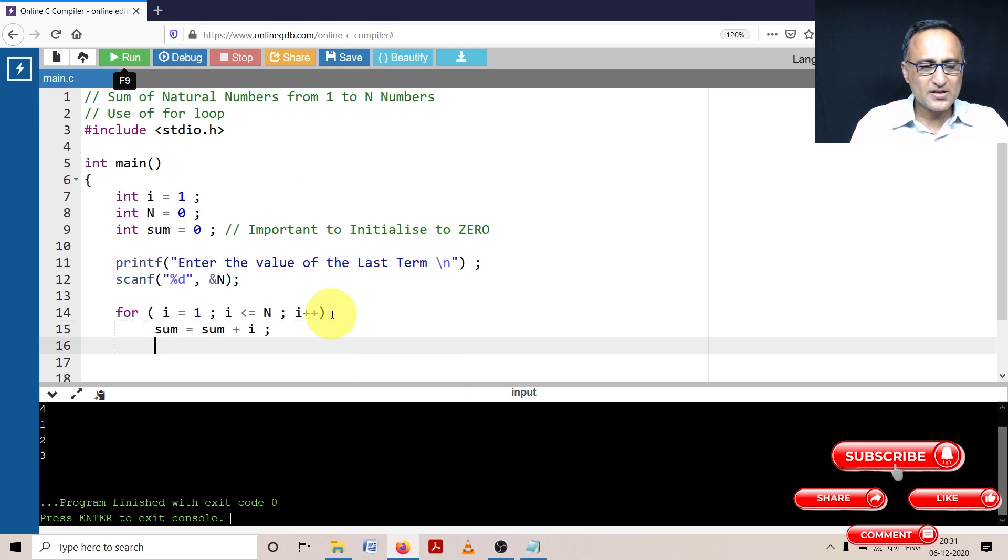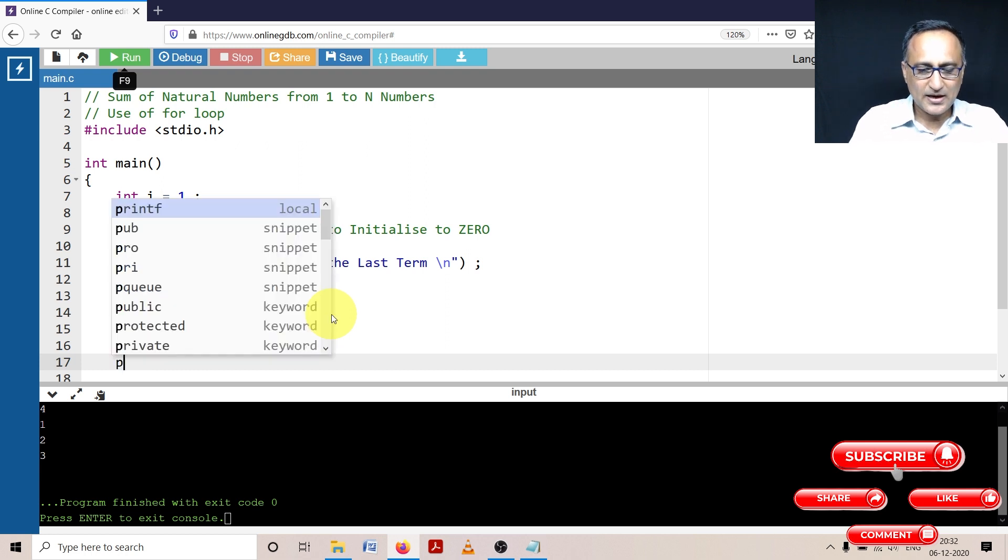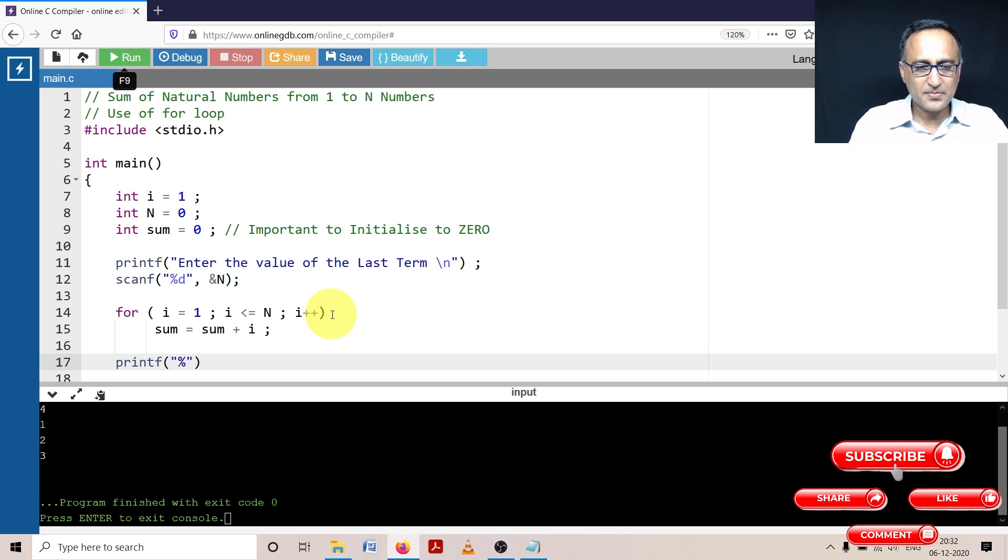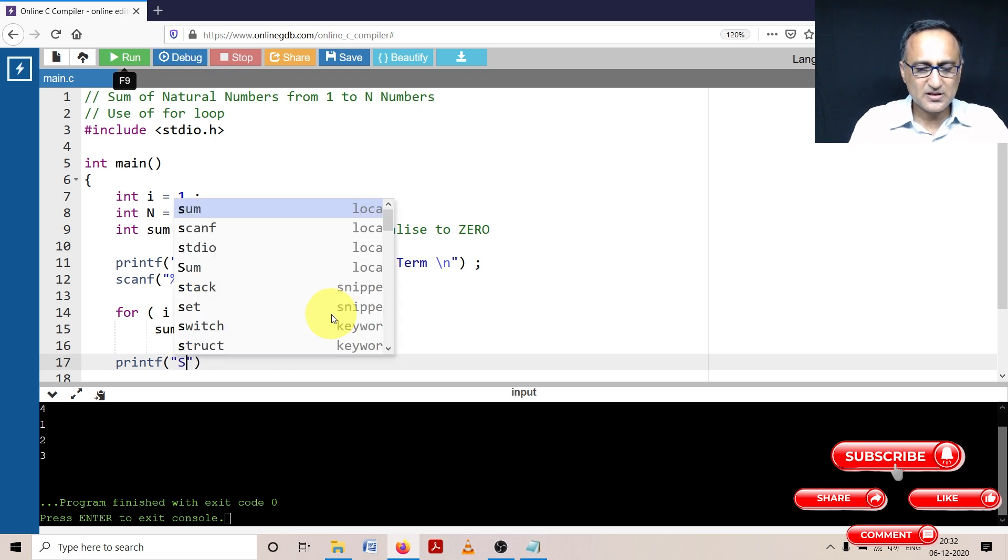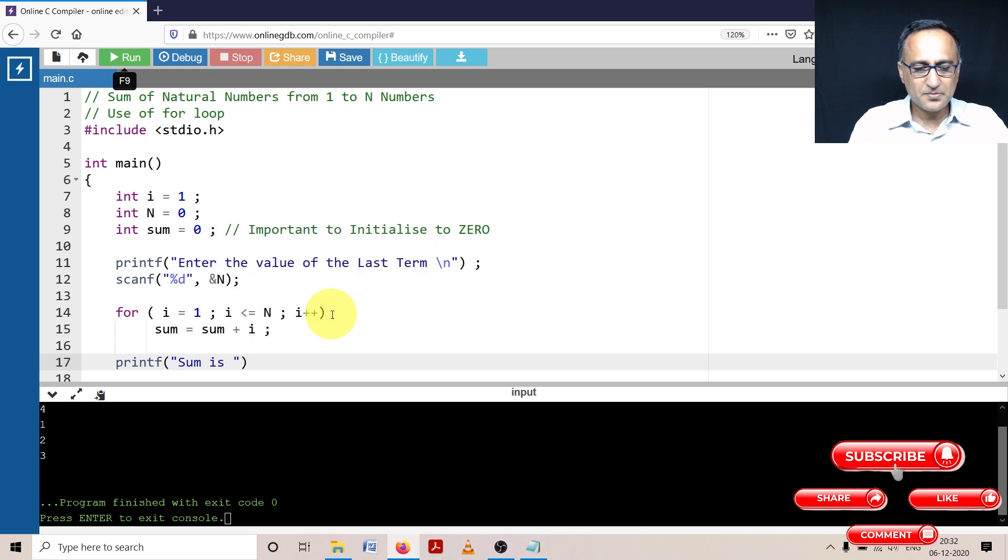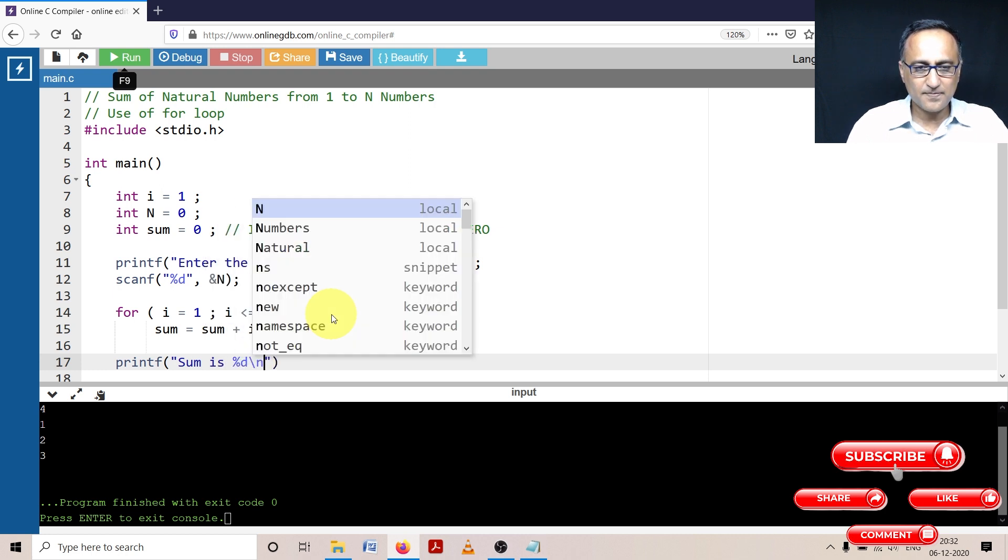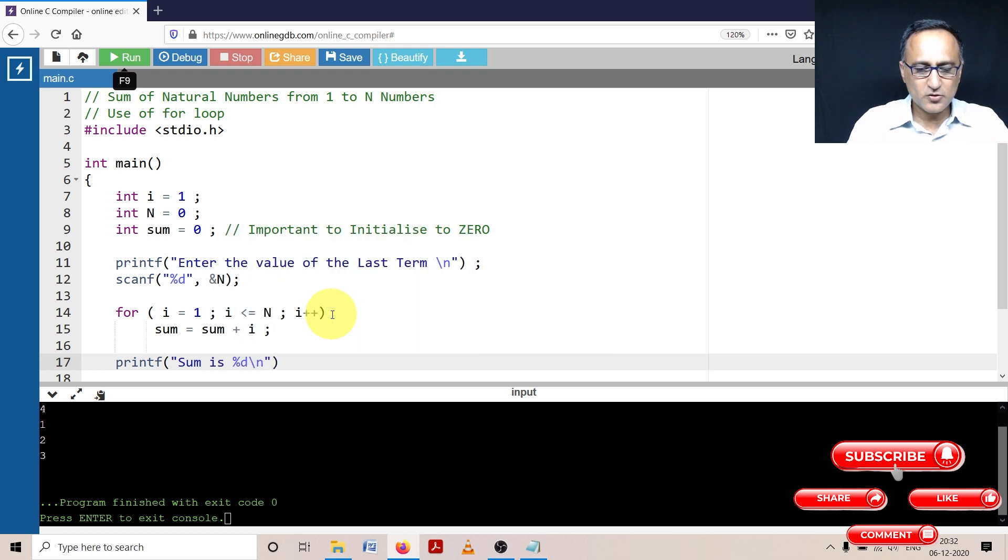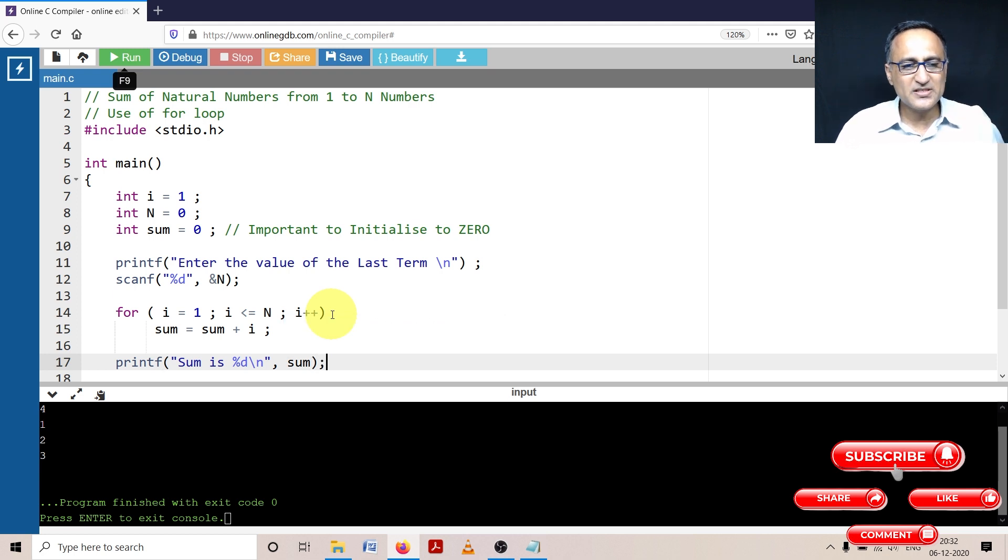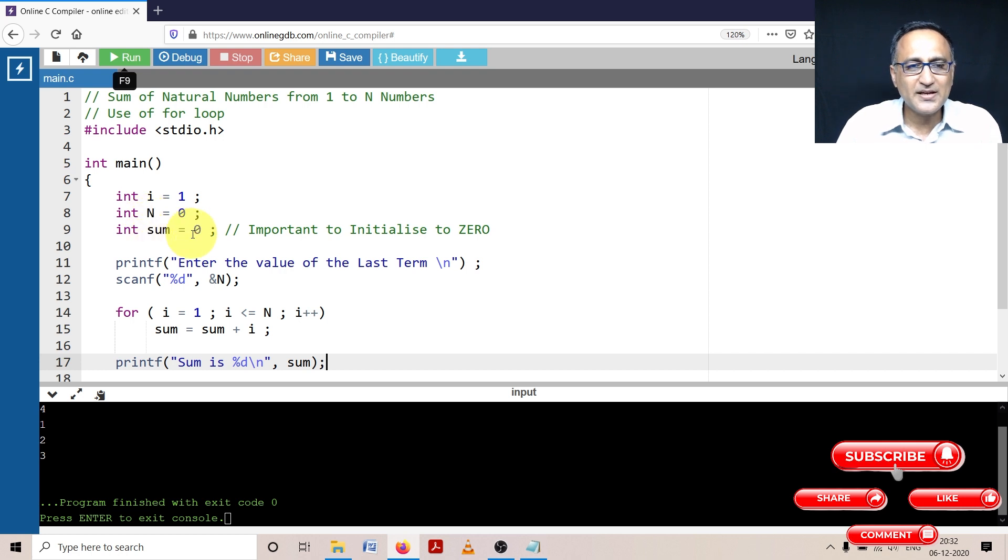Once the value of i crosses n, I'm going to printf the value of sum. I'm going to say sum is percentage d backslash n. To see the sum of this natural number series, I've taken all variables as integers because natural numbers will give me an integer total.